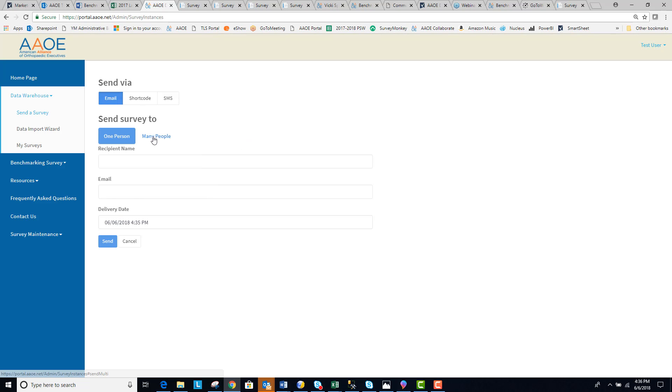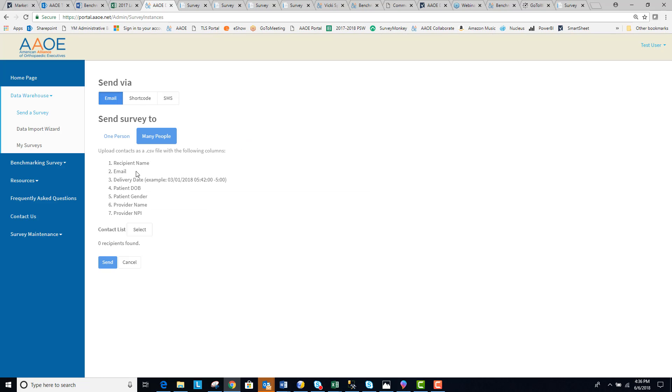Or you can send to many people by uploading a CSV file that contains the information specified below. All the patients in this list will then be scheduled to receive the survey that you set up based on the schedule that was defined during the setup process.